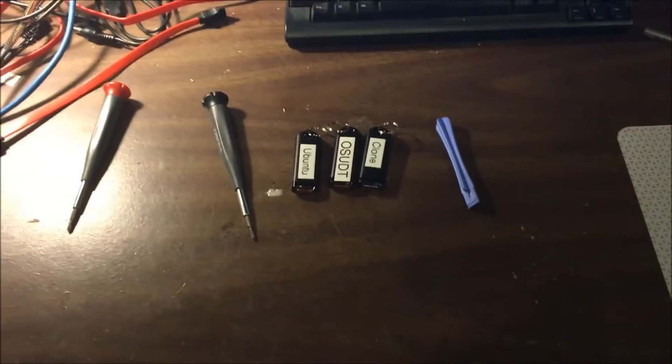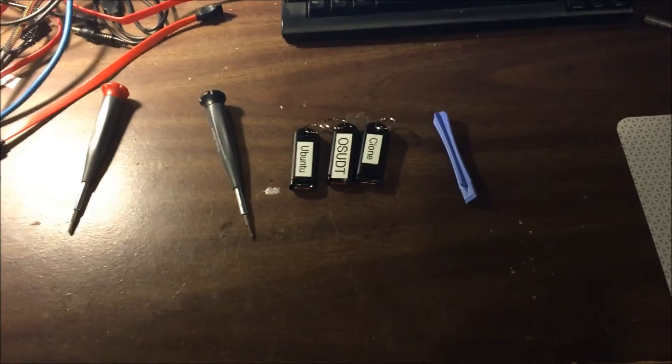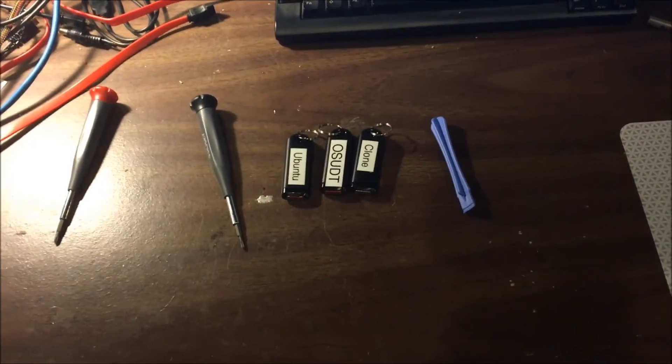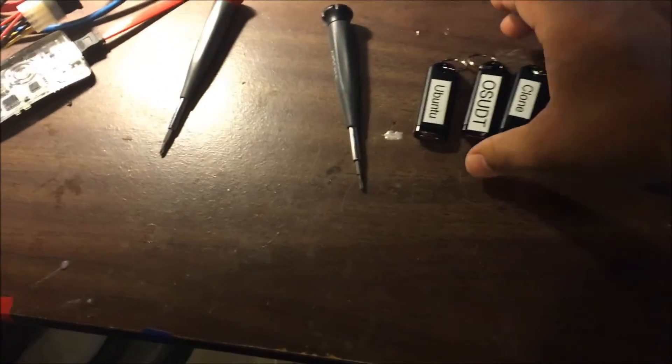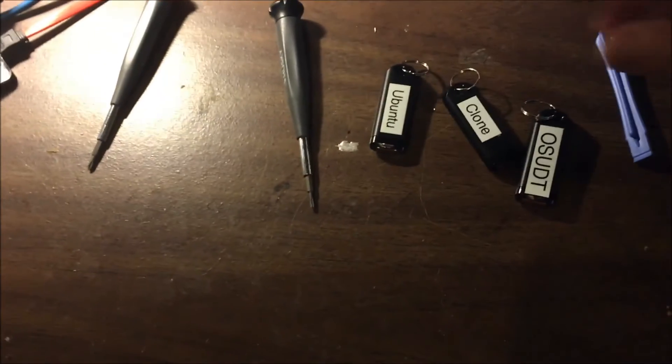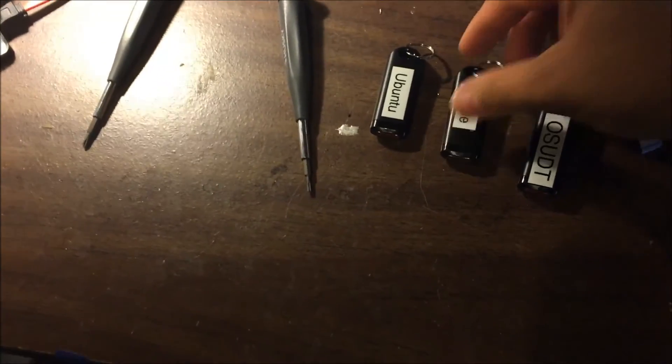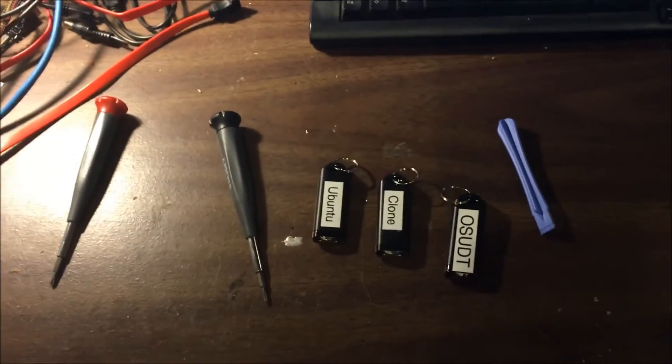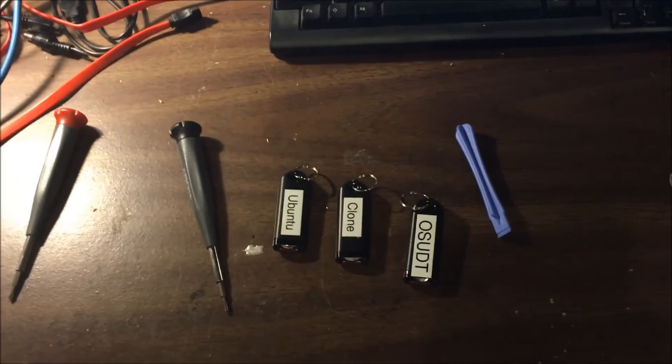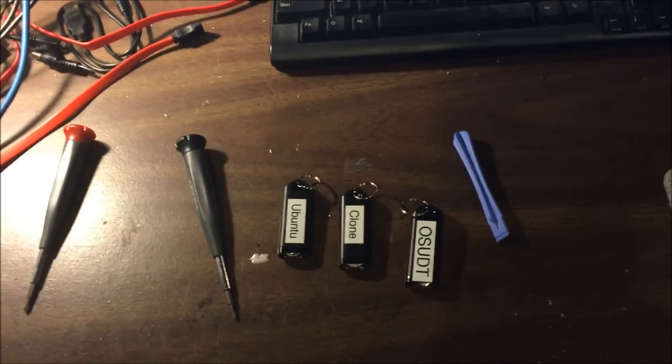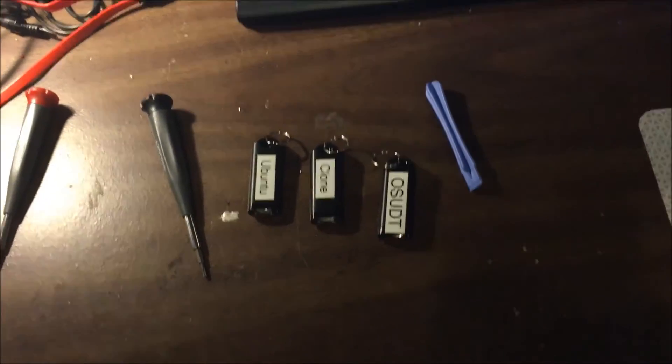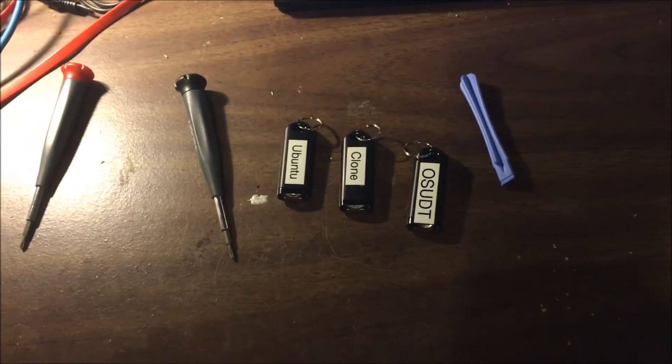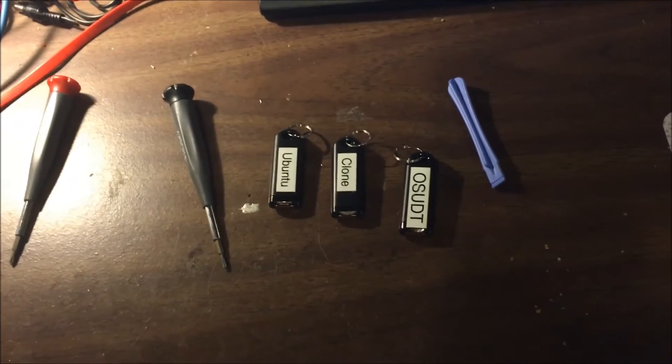Personally, to fix Xbox Ones, I have three flash drives I always keep handy. One is with the OSUDT files that you get from Microsoft. Another is Clonezilla, which you can download from the Clonezilla website. I'll get into that detail later. And another is just a bootable copy of Ubuntu.